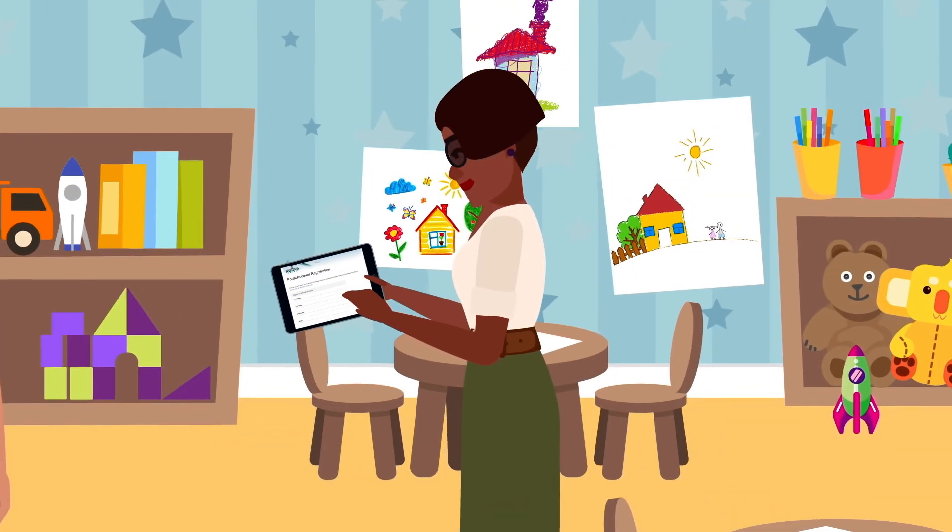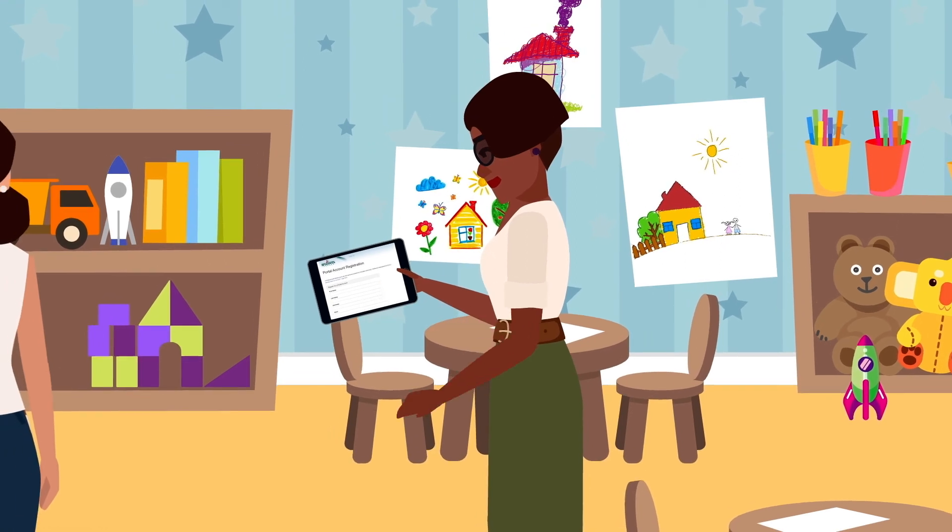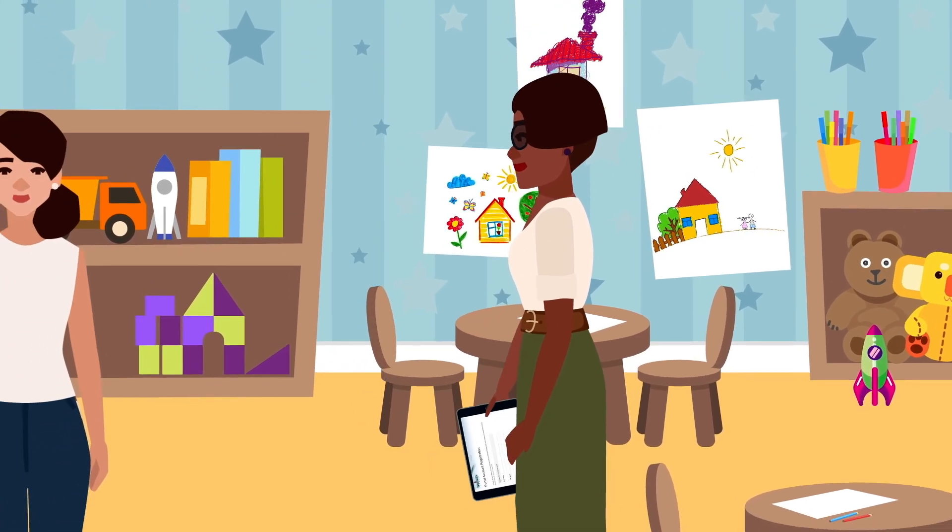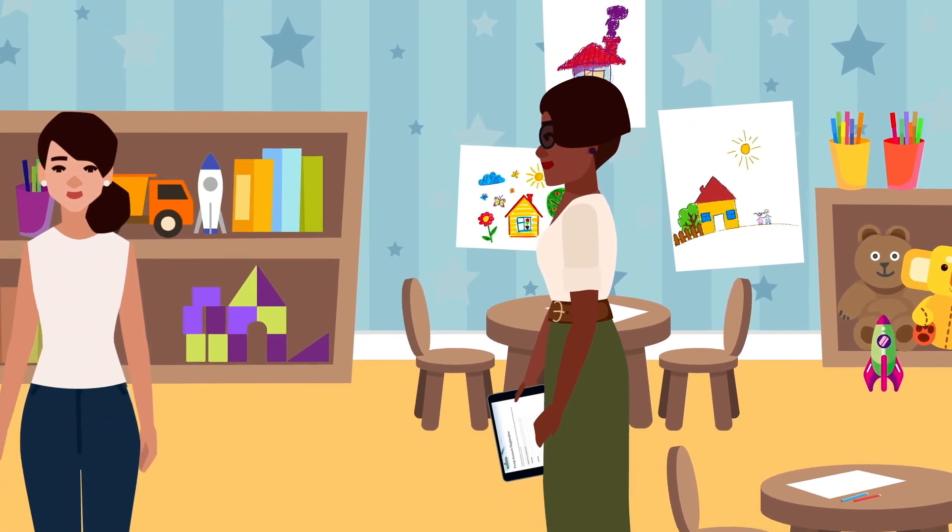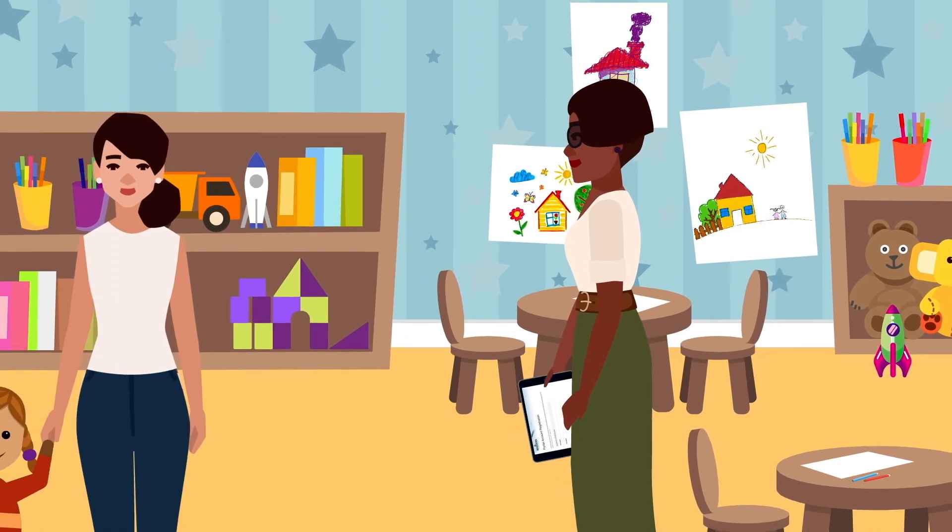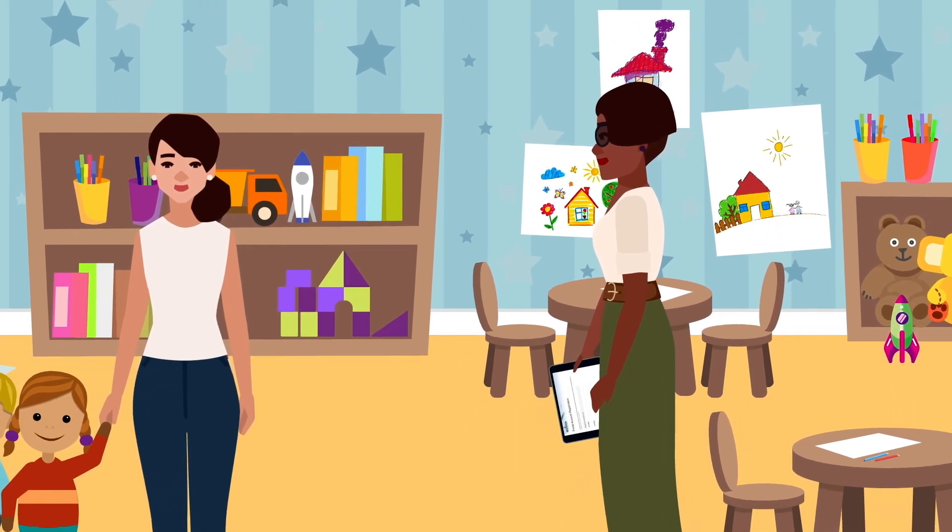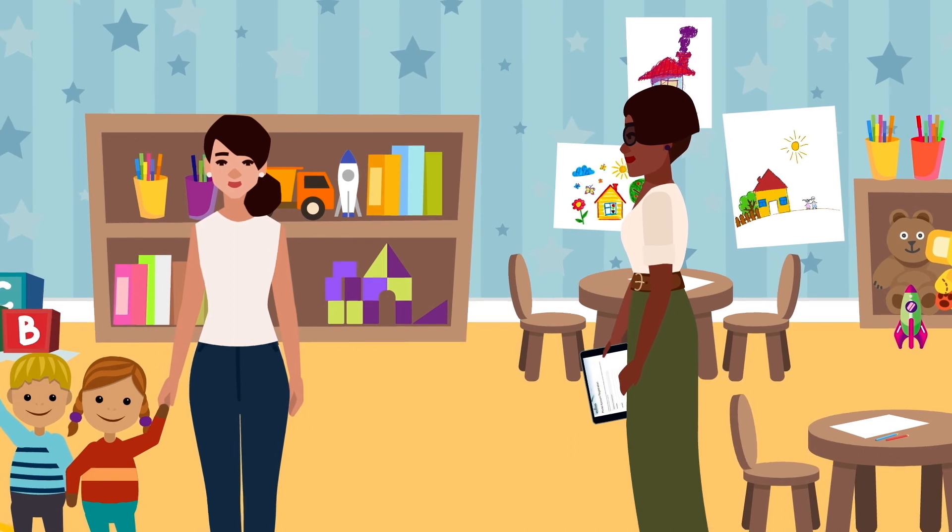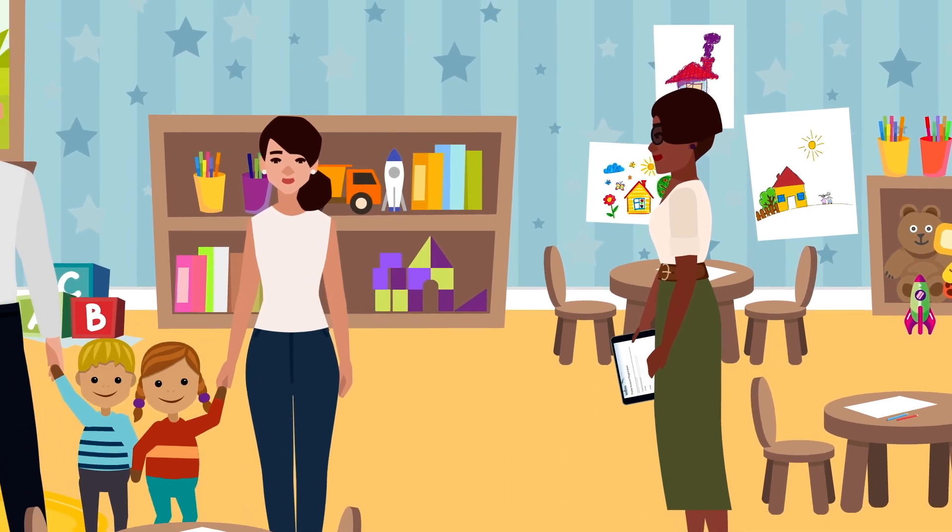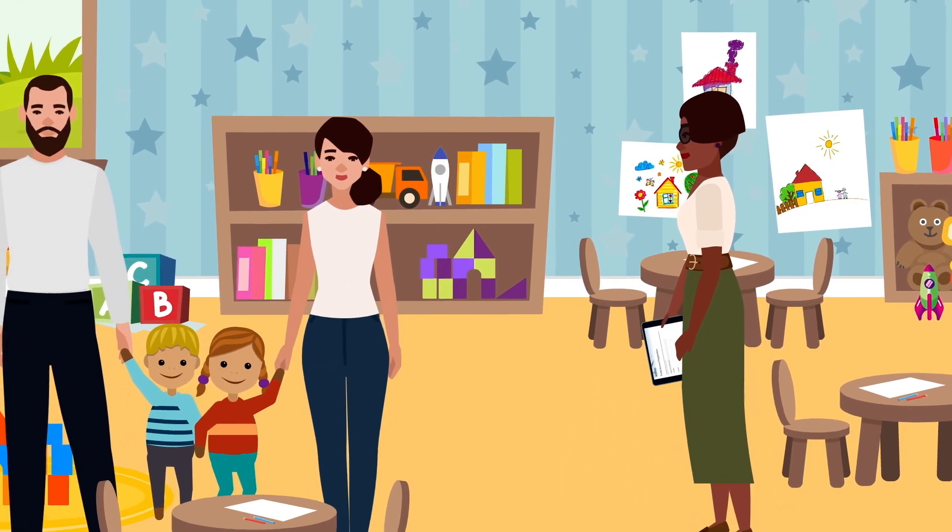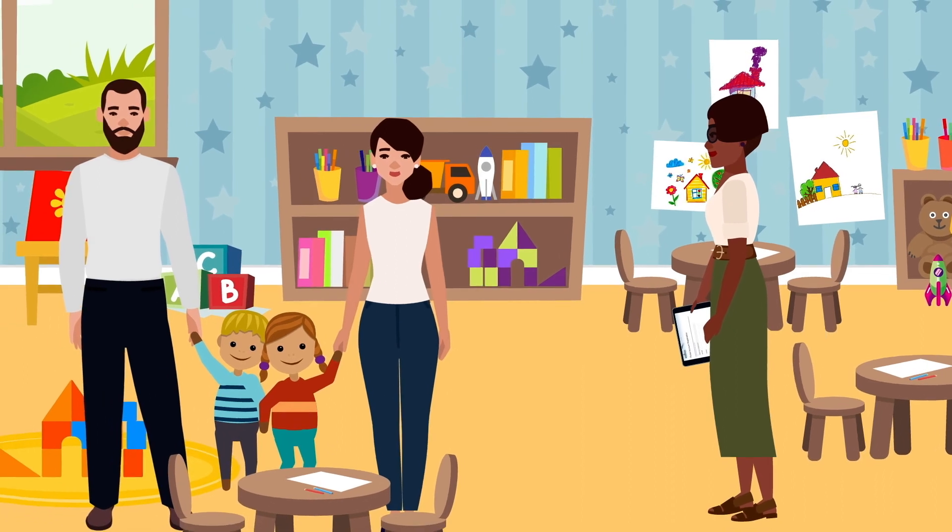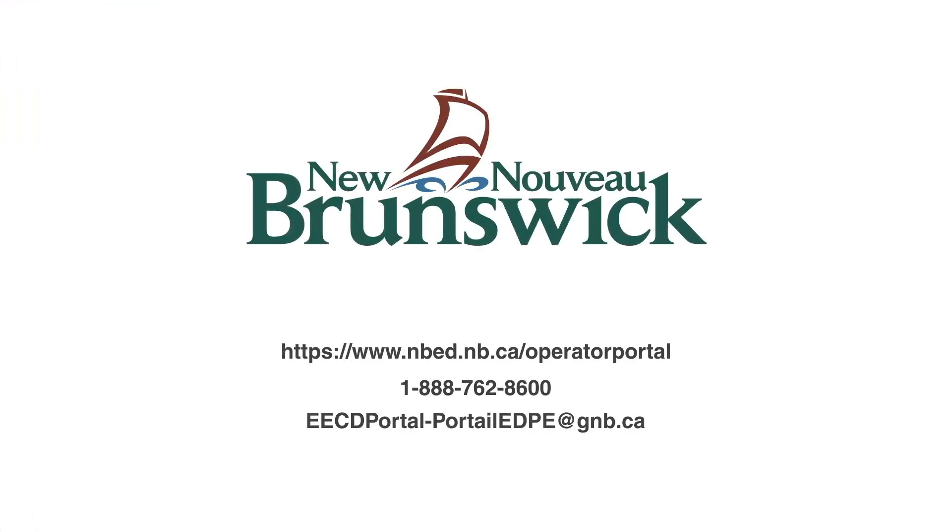Thank you again for doing your part to ensure accessible childcare in New Brunswick. Register on the portal. It's easy. It's free. Be found by more New Brunswick families who are actively searching for childcare in your community. You could be just the match they're looking for.